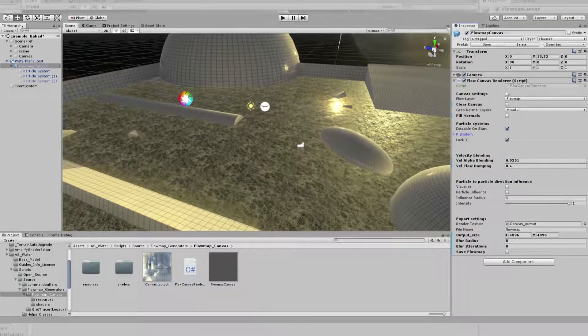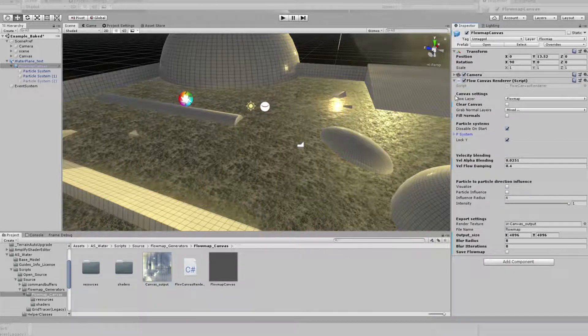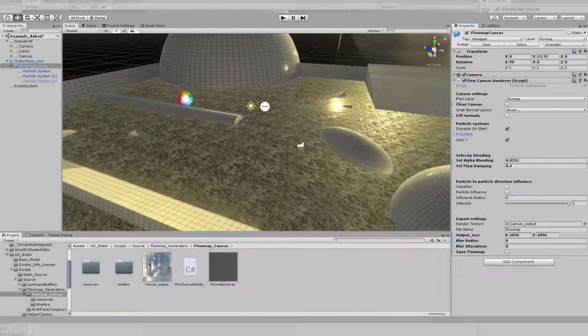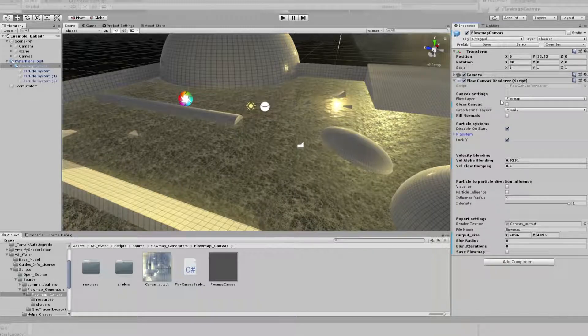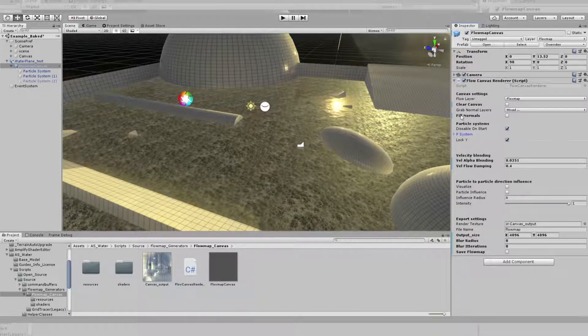We have several buttons here. We have the canvas settings, which consist of the Flow layer, Clear Canvas, Grab Normal layer, and Fill Normal.